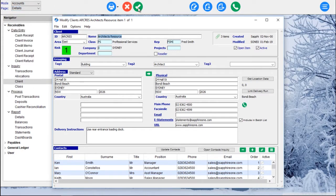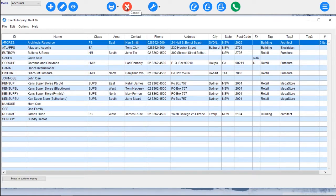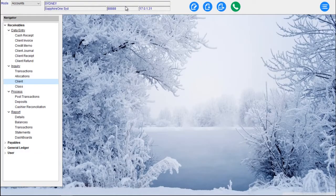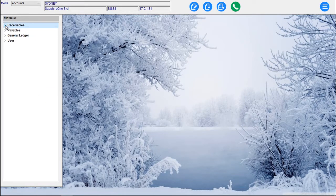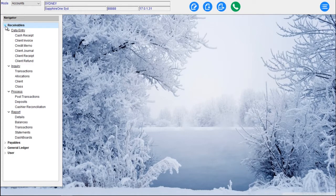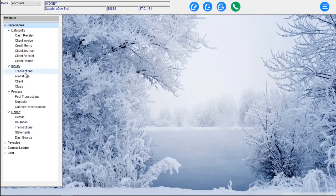Everything within the Sapphire One application is driven from the toolbar. In the Accounts mode, we have various menu items. We have Receivables, and under the Receivables menu you have your data entry. We have Cash Receipt, Client Invoice, Credit Memo, Client Journal, Client Receipt and Client Refund. And then we have an Inquiry — Transactions Allocations Client and Class.